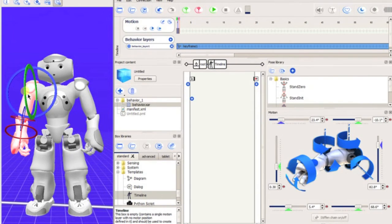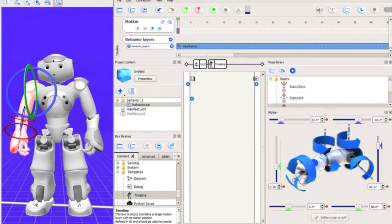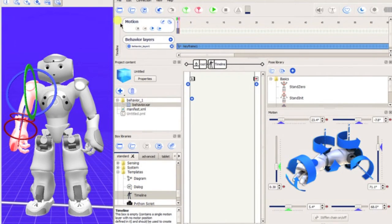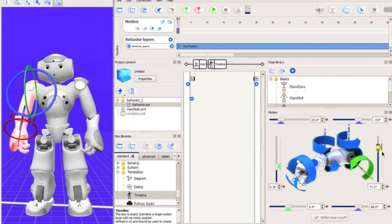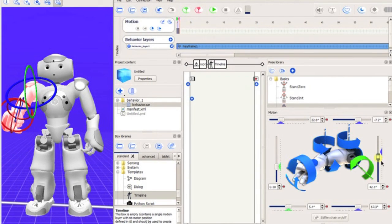There are several methods for positioning NAO. Clicking on a limb in the robot view will display wheels for each joint available in that limb. This is a bit difficult to use, however.